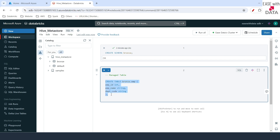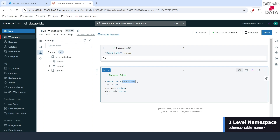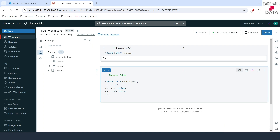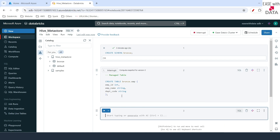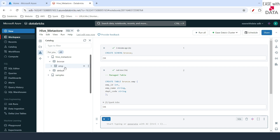This is the CREATE TABLE command. It says CREATE TABLE branch.emp, where branch is our schema and emp is our table name, followed by all the column configurations. Notice I have not defined any location here — nothing other than the table definition is mentioned. This is a two-level namespace: schema.table_name. This was what we used to do in Hive Metastore. Let me run this — our table is created. Let me expand branch and you can see the emp table here.